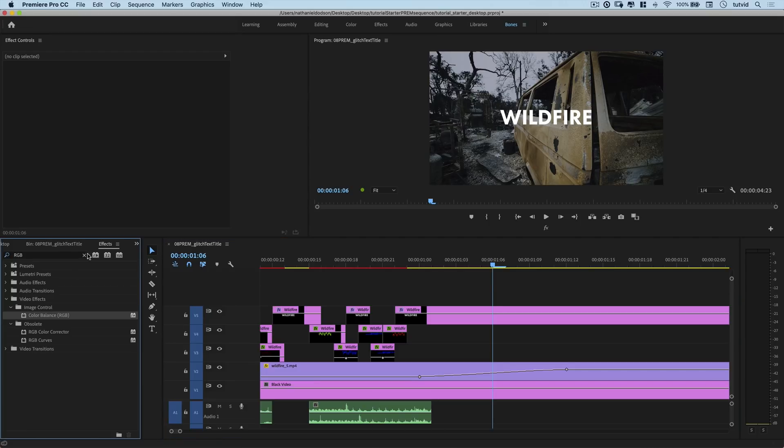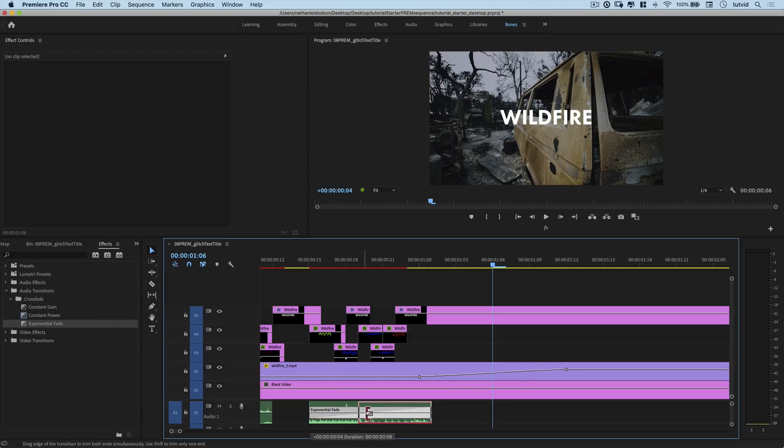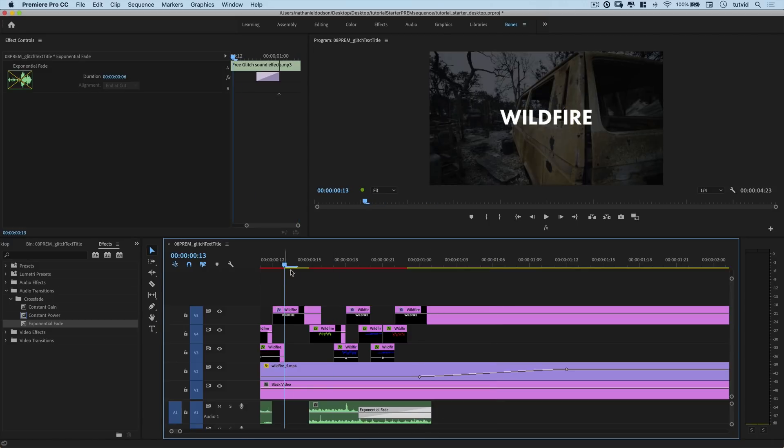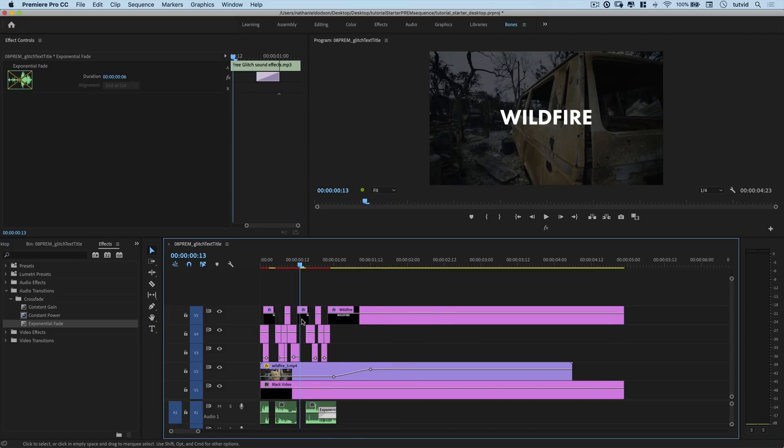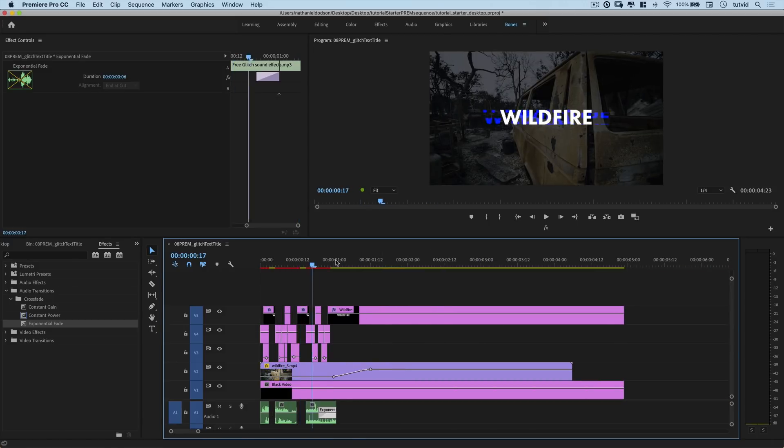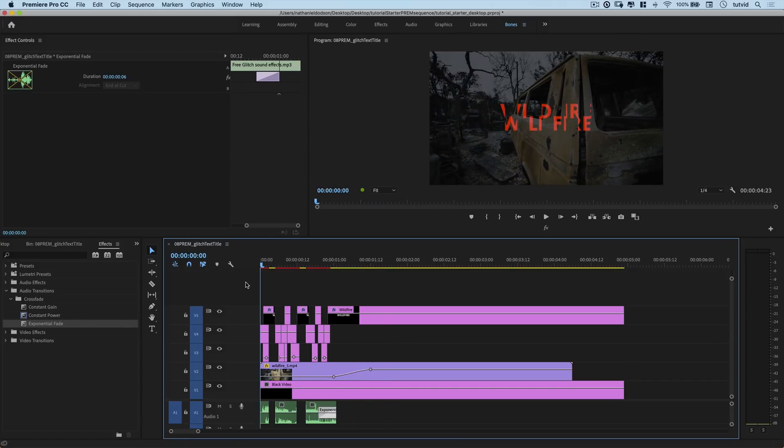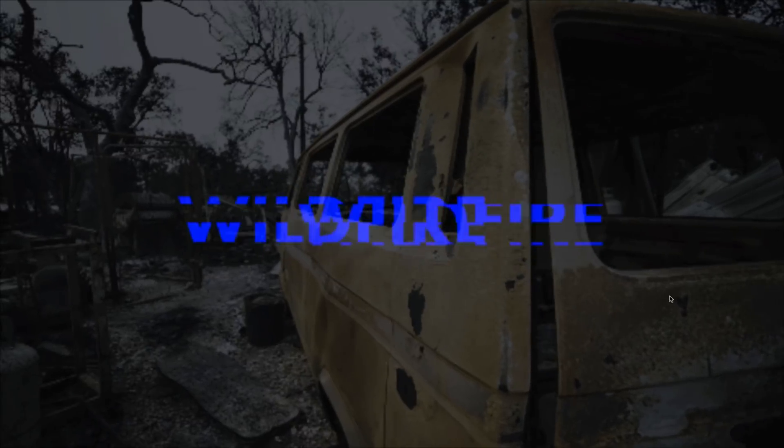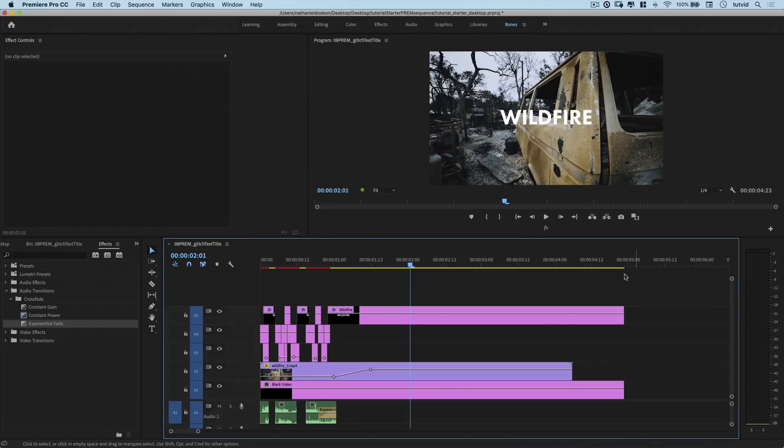Now, we're going to go back to effects. I'm going to go audio transitions, cross fade, exponential fade, and add it to the end of this. And I'm going to just fade this, just a few frames there at the end. I just feel like it helps transition into whatever content you're presenting a little bit better. So of course, we can check it out full screen. And there you have it. That is how to create a glitchy title effect in Premiere Pro.